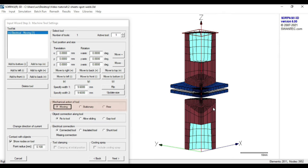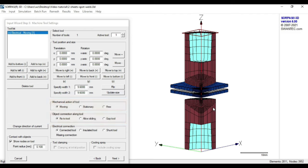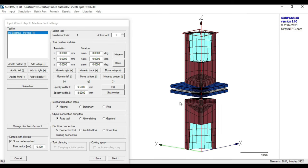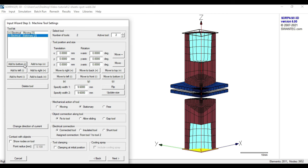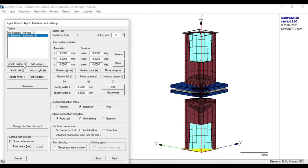By default, the upper tool is moving, the electrode is fixed to the tool, and the tool conducts current. Since this represents our case well, we will use those default settings. Finally, we need to add a tool for the lower electrode in the same manner as we did for the upper electrode. For this tool, the default setting is automatically changed to stationary, which we will apply.